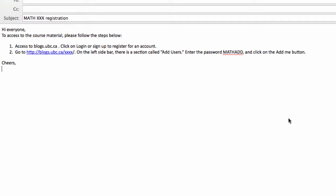First, inform your students to get an account on blogs.ubc.ca. They just need an account. Second, ask your students to access your course and add yourself to the blog with the password provided. Remember to include your blog URL and the password in your email.